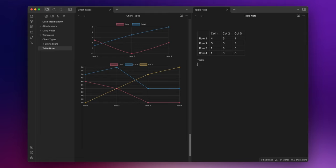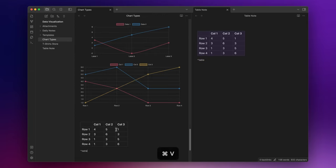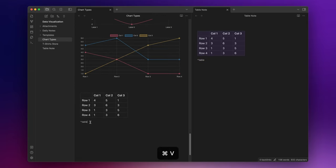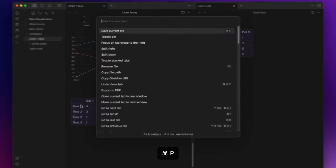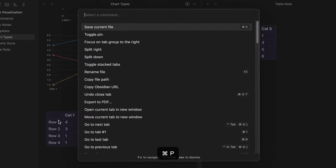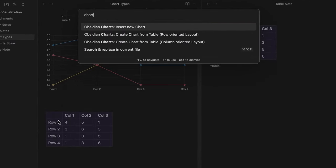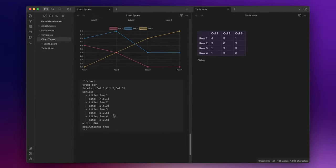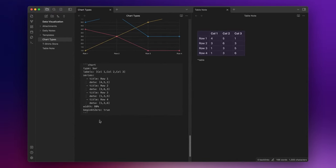Lastly, if you have a table, you can also decide to replace it with a chart. Let me copy the table and paste it here. Now to do that, select the table, open your command palette, and search for create chart from table. And here you have your chart.